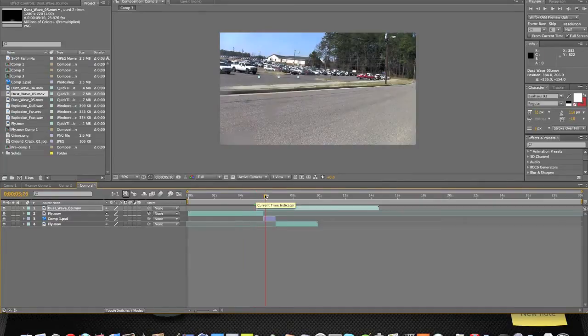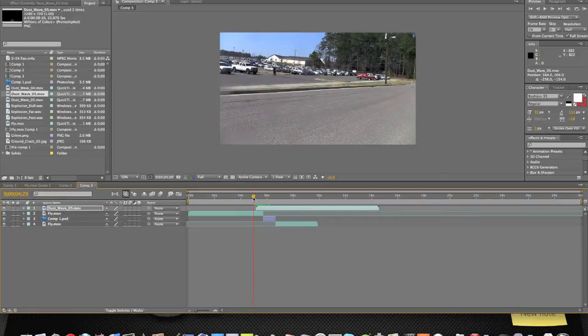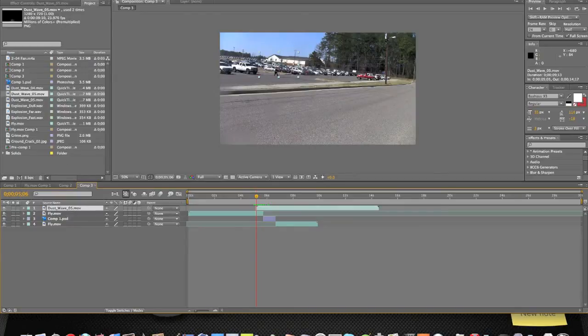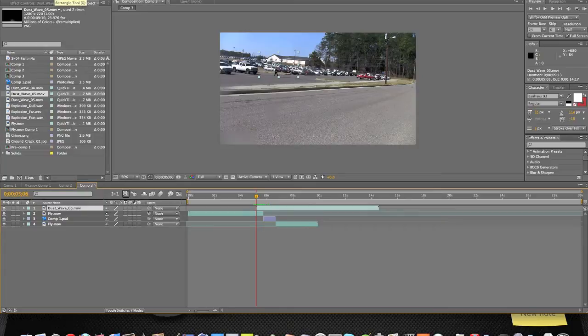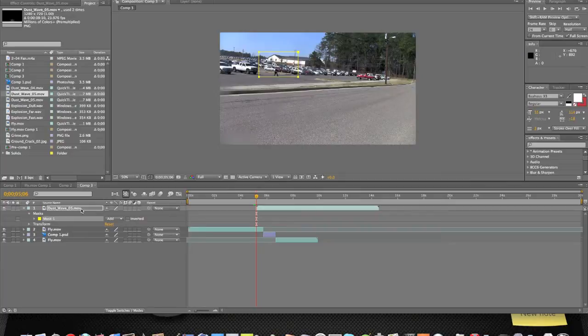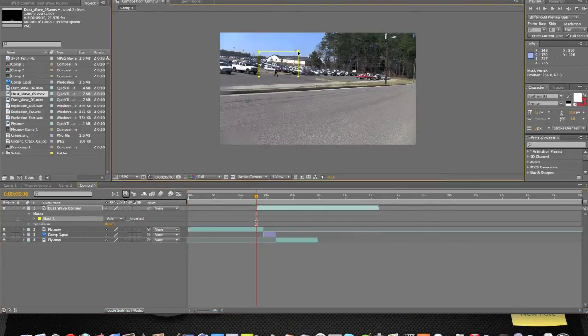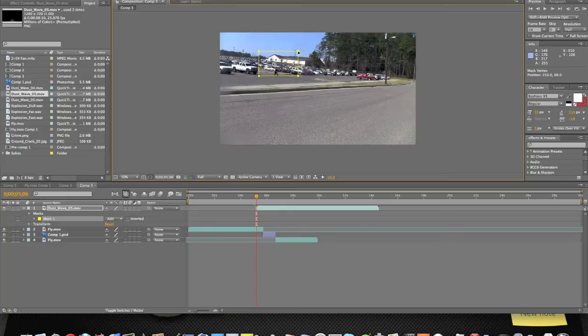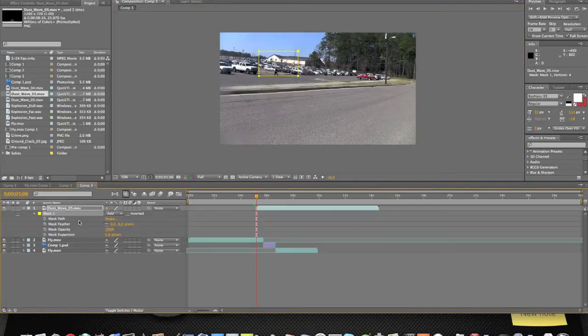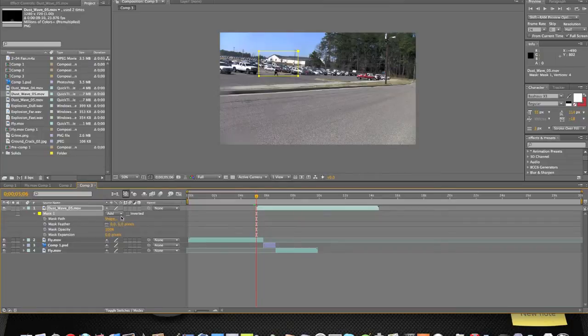And it disappears and it goes away. That's actually pretty good. Now you're going to want to click on dust wave 5, get your rectangle tool, and just double-click on it - it automatically makes a square mask around the entire thing. Then we're just going to click on the mask and bring it up just a little bit.